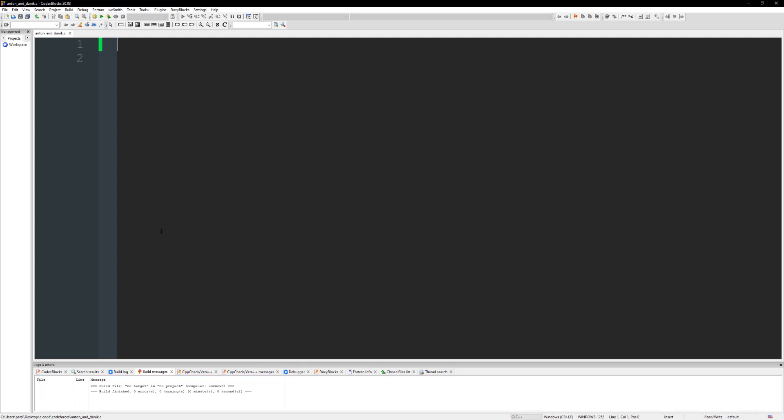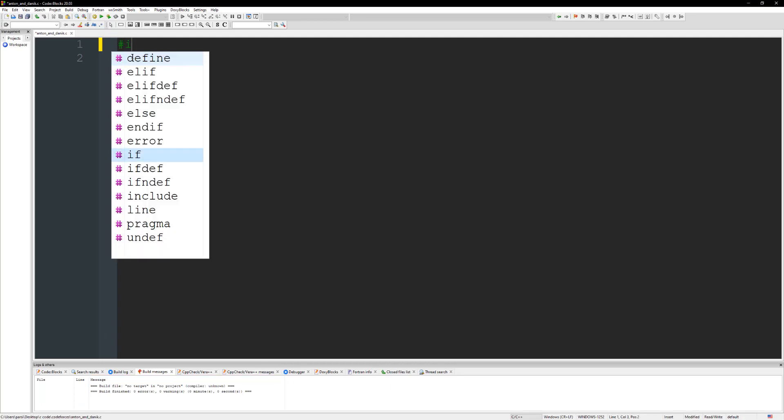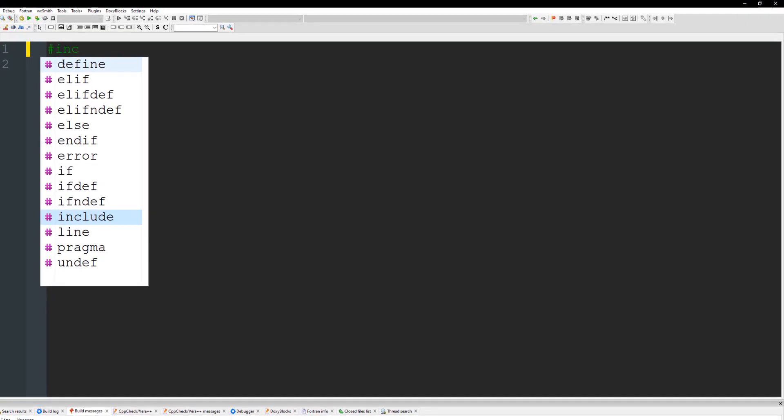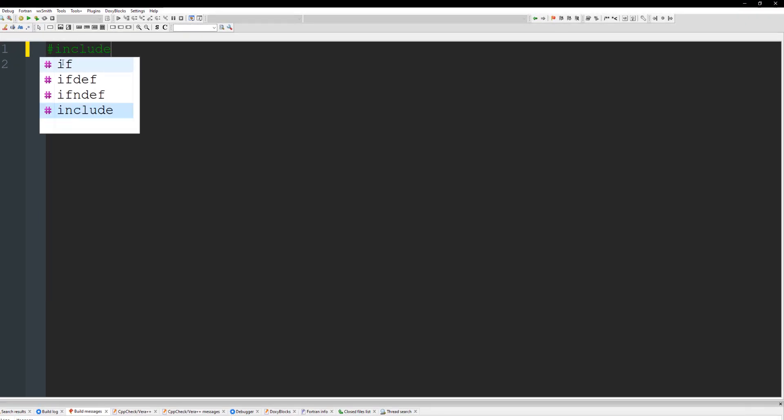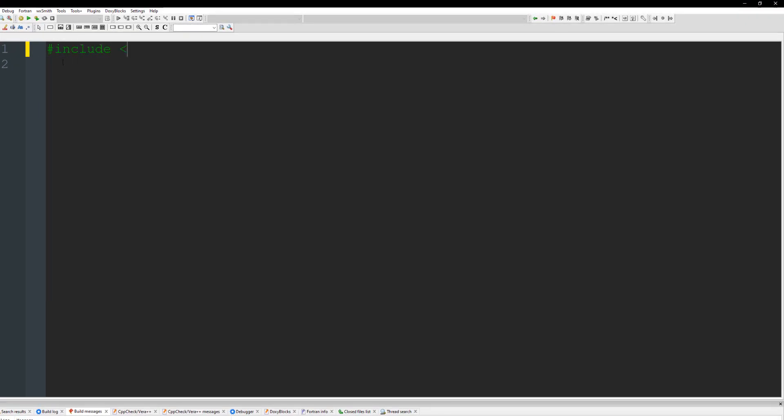I'm going to go ahead and pull up a code block and what we're going to do is get in and get some includes. So it's just one. We do stdio.h. Alright and then we can just do everything in main like always.